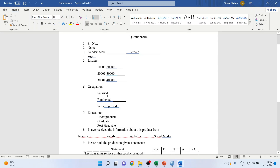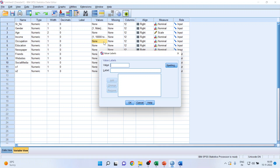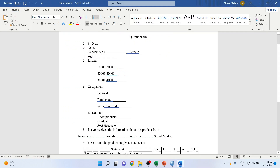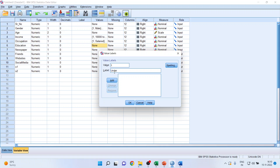For occupation: one is salaried, two is employed, add; three is self-employed, add. For education, click here: one is undergraduate, add; two is graduate, add; three is postgraduate, add.